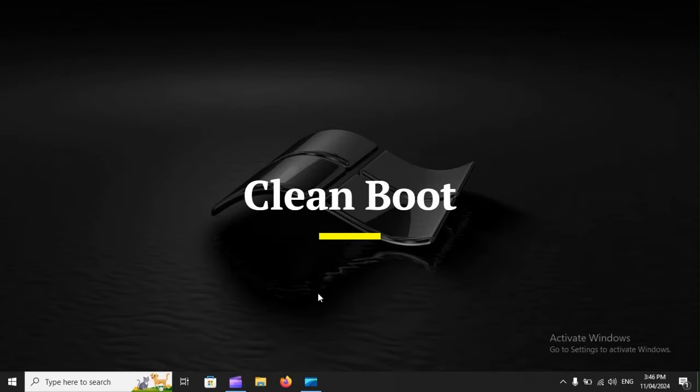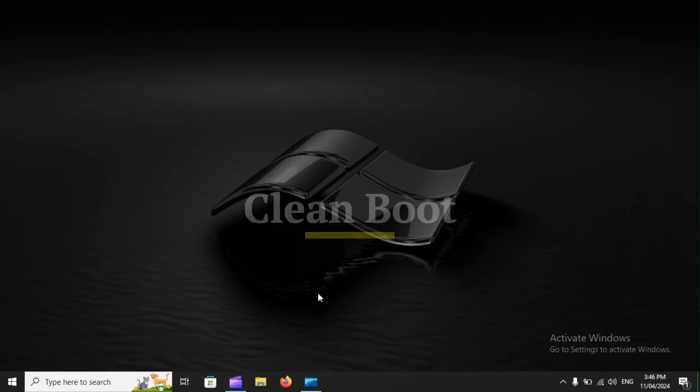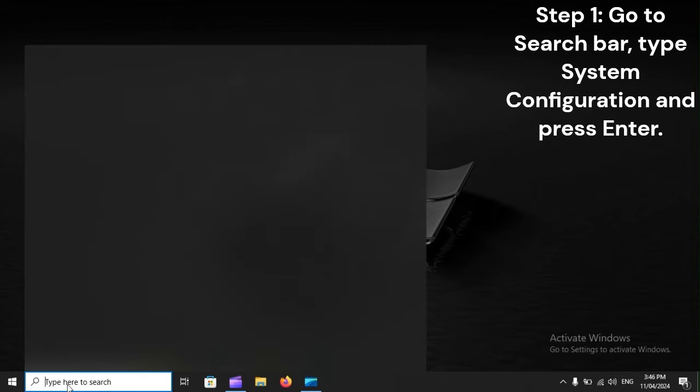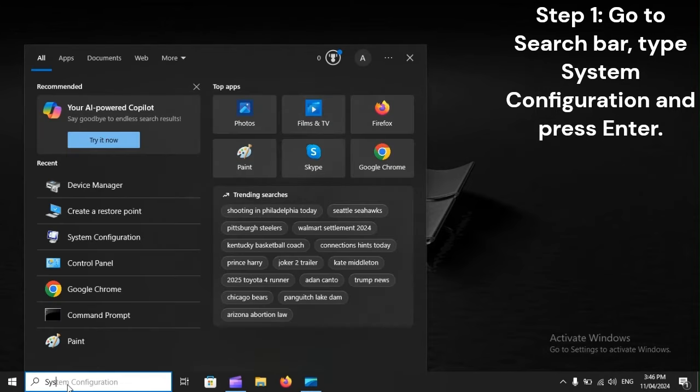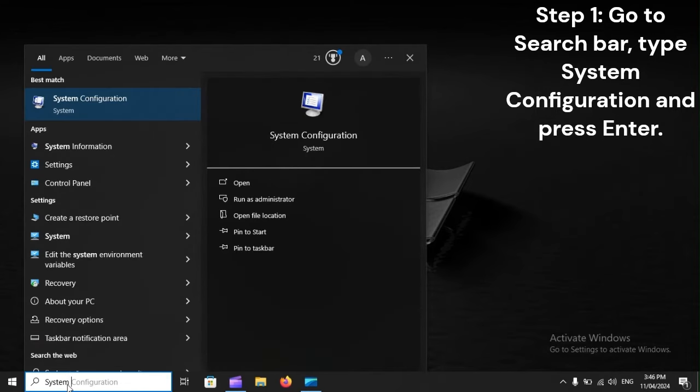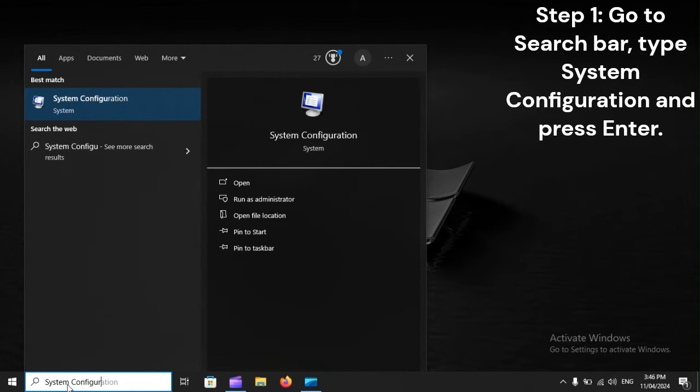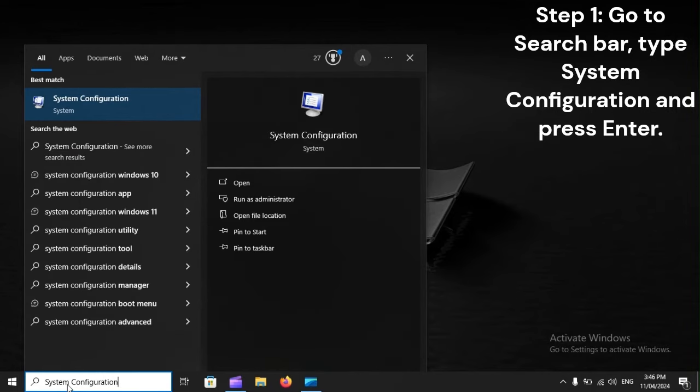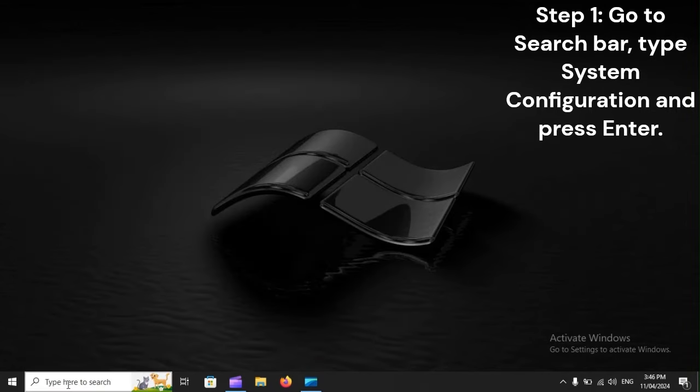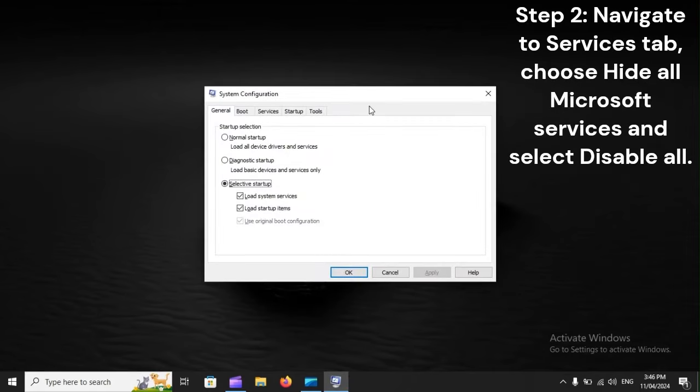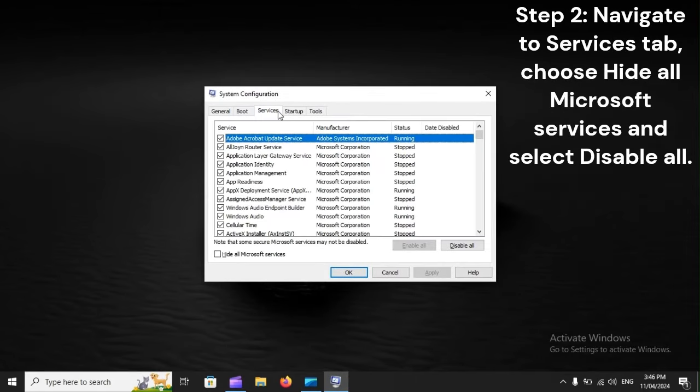Clean boot. Step 1: Go to search bar, type system configuration and press enter. Step 2: Navigate to services tab, choose hide all Microsoft services and select disable all.